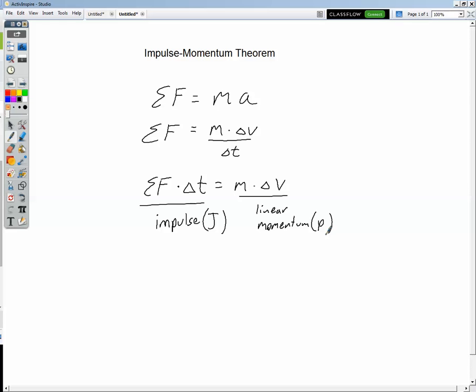We need to be a little bit careful here because velocity is a vector quantity, and so is force. We're multiplying velocity — a vector — times mass — a scalar. So linear momentum is a vector quantity. Impulse, capital J, is also a vector, because we're multiplying force — a vector — times delta t — a scalar — giving us a vector quantity.